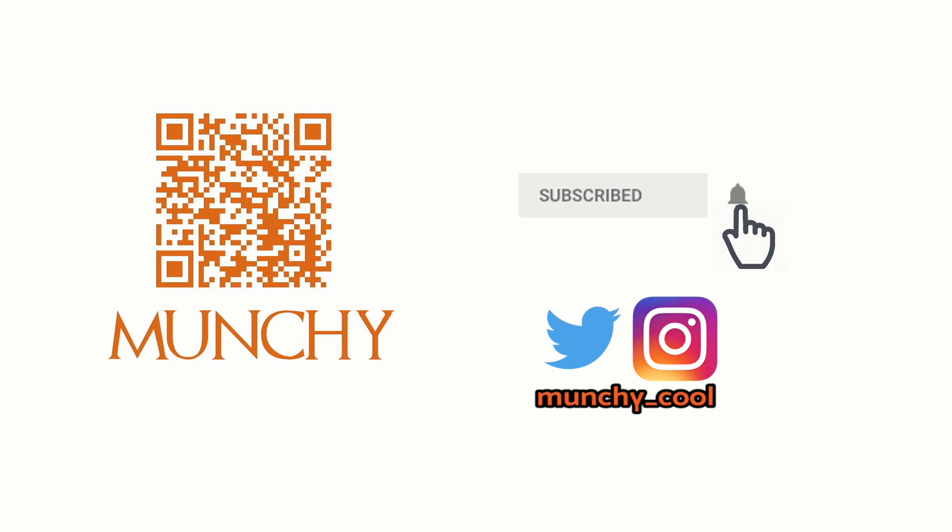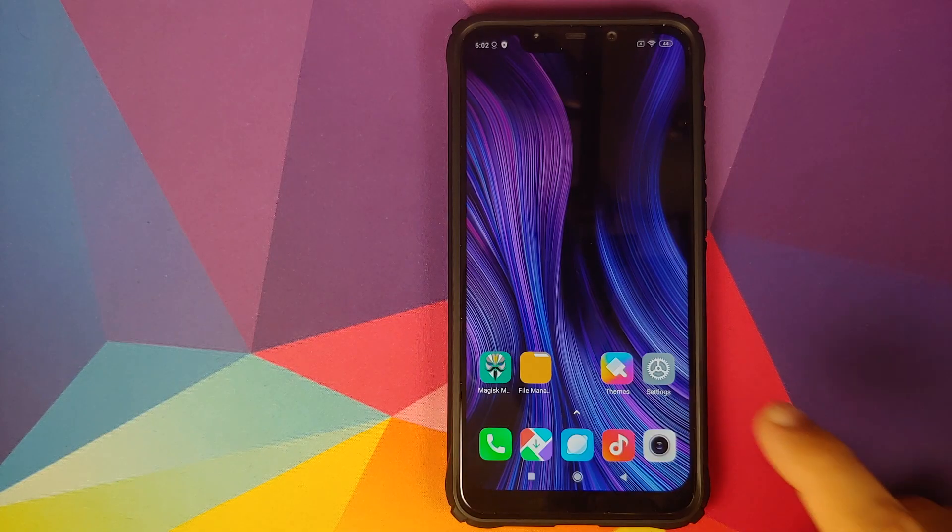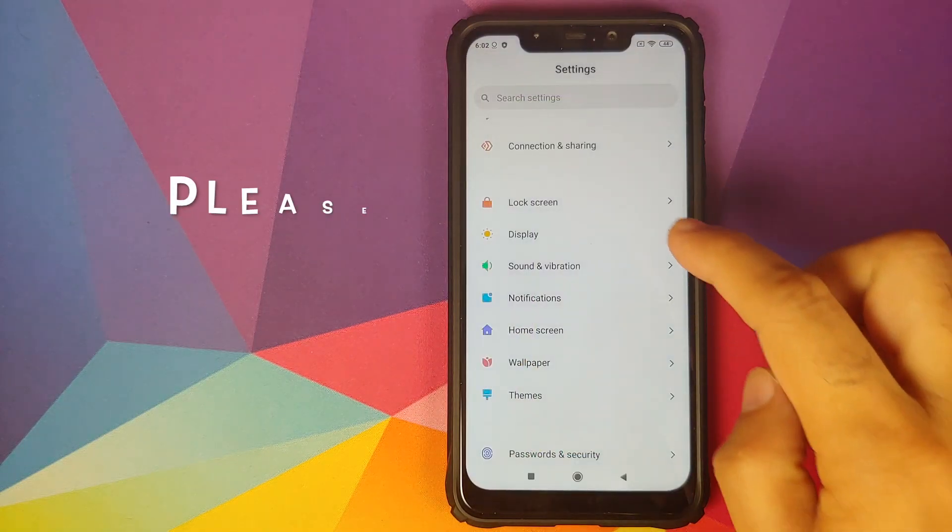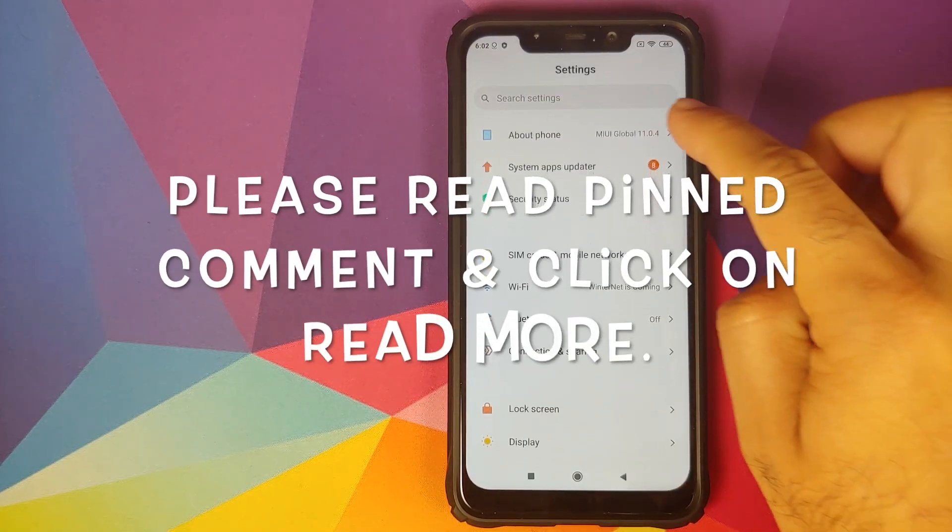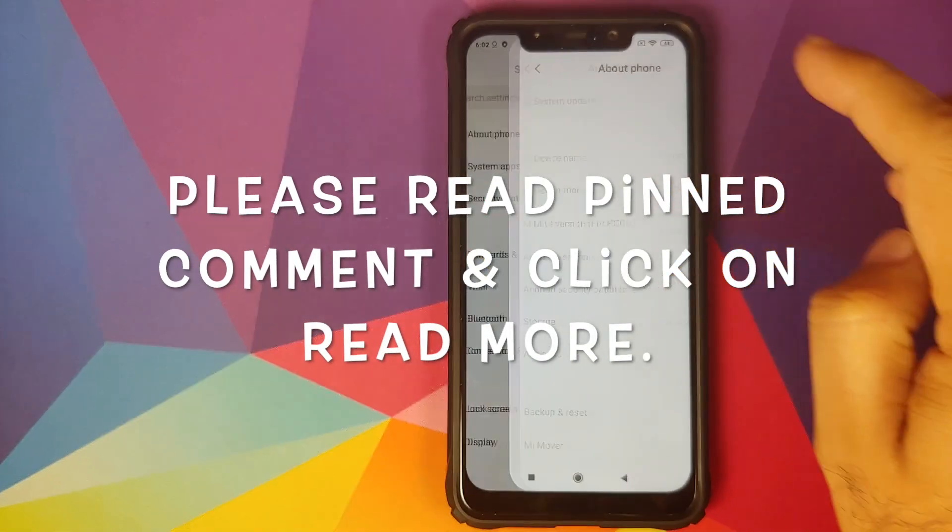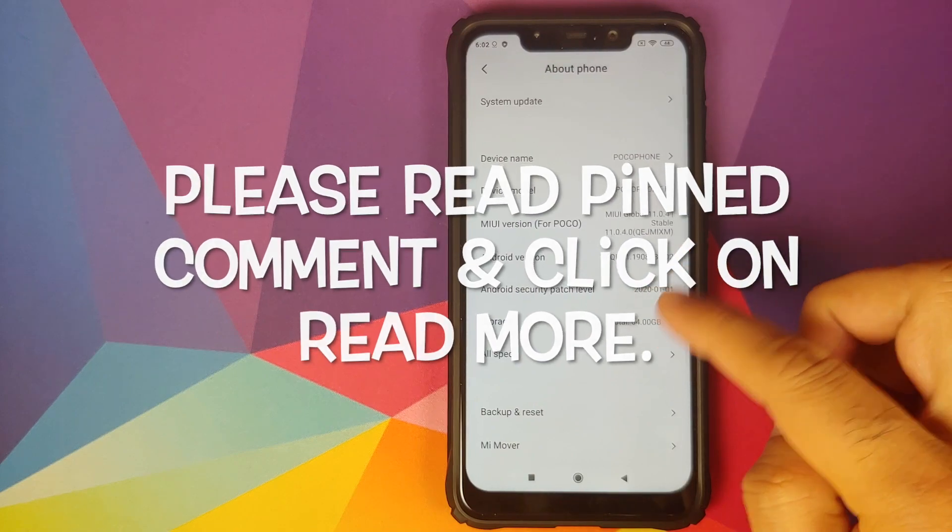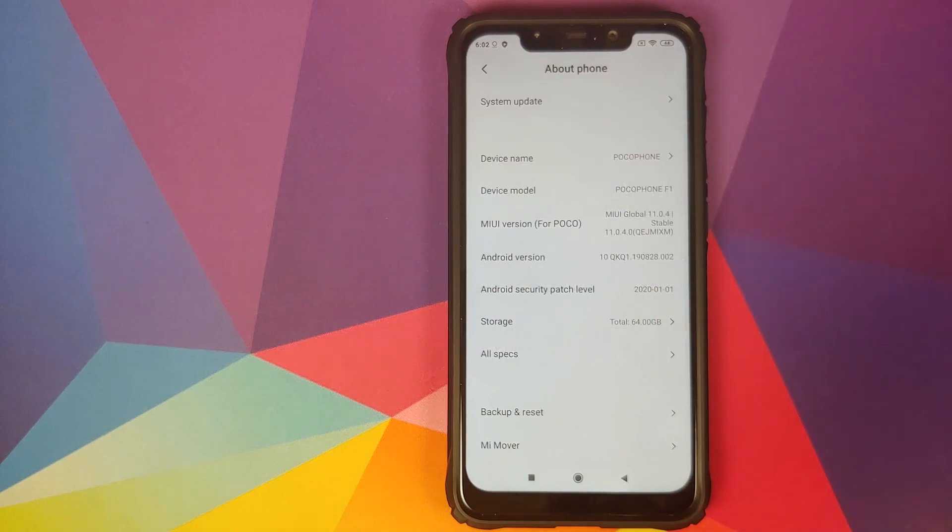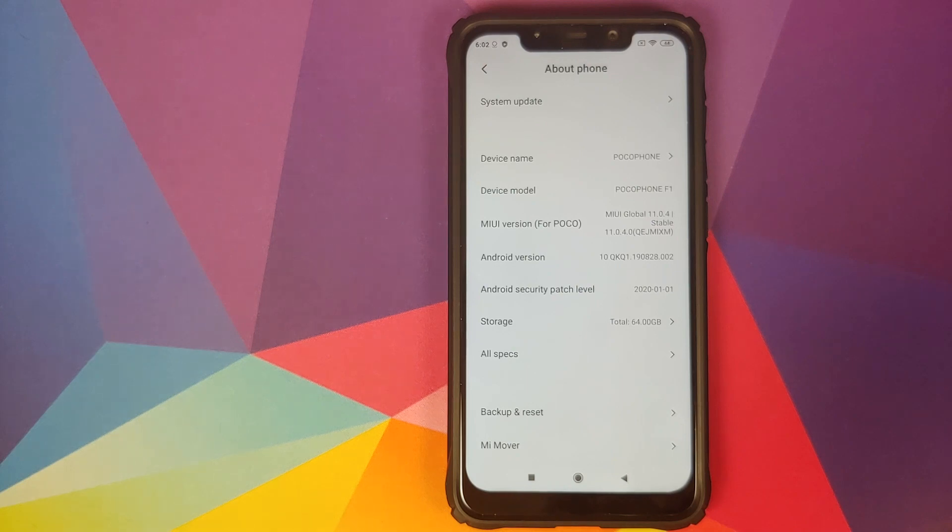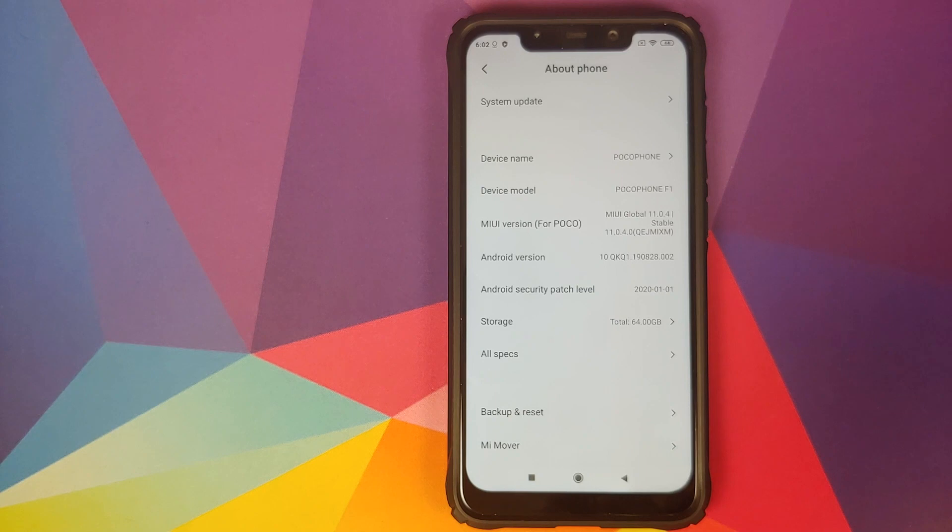Hey peeps what's up, Manji here back with another video. In this video I'm going to show you how you can fix themes not being applied to the status bar on your POCO F1 and how to fully install MIUI 10 themes on your POCO F1 running MIUI 11.